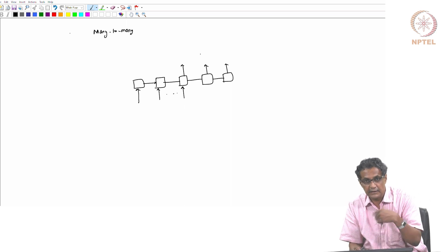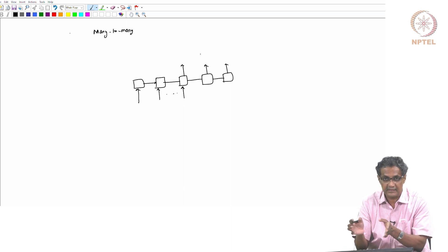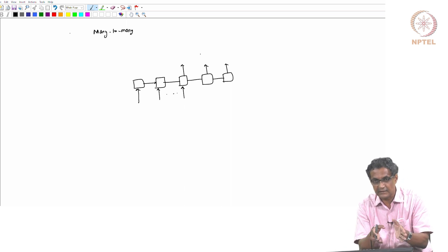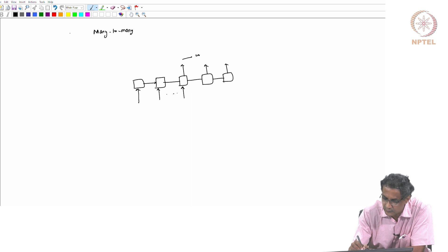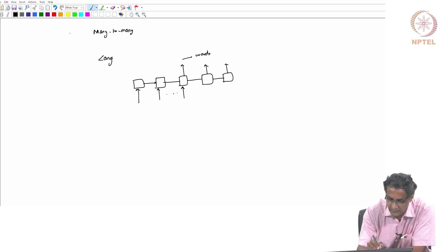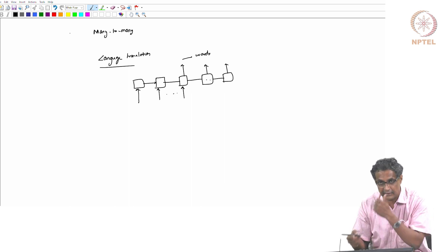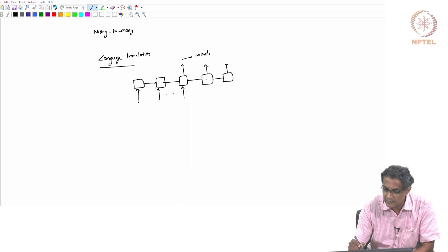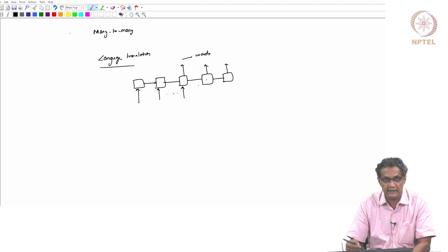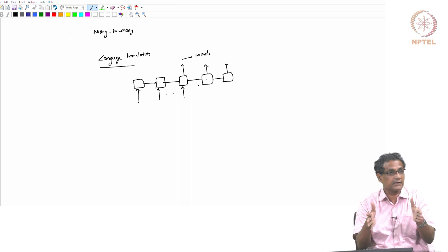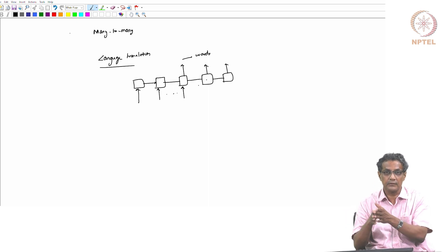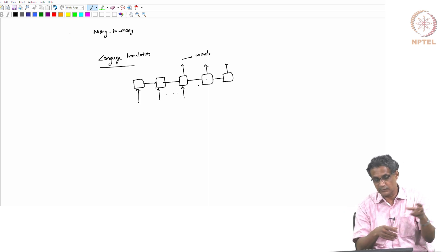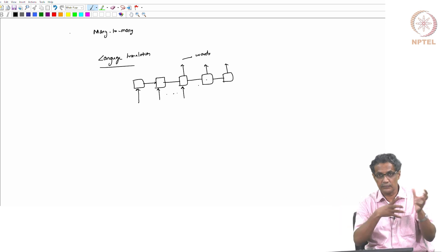This is many-to-many and it is asynchronous because it is not like for every input you have to immediately output something, and the sizes can be different - the input can have a certain number of words and the output a different length in a different language. You also need the hidden state on the output side because the language you are translating into also has its own construction - if a certain word occurs, certain things follow accordingly, so that history is important.